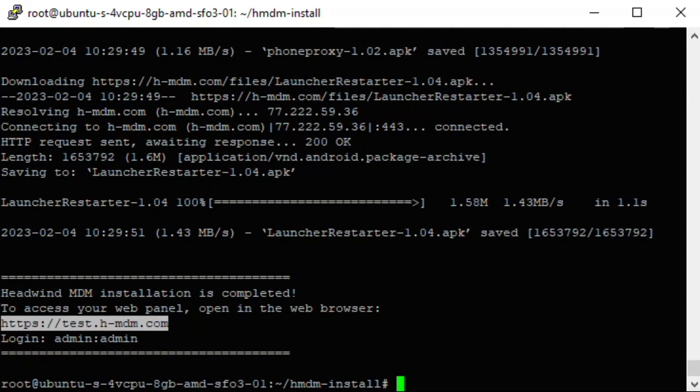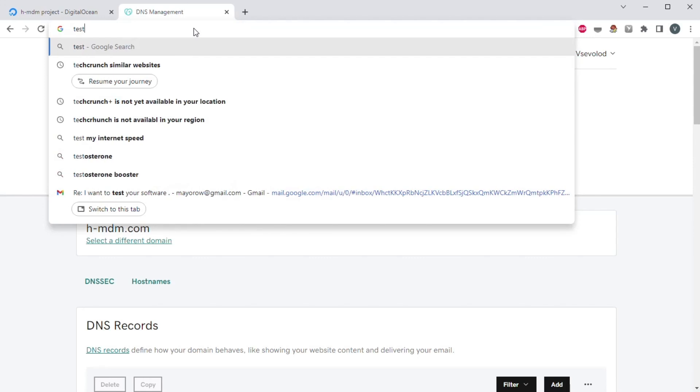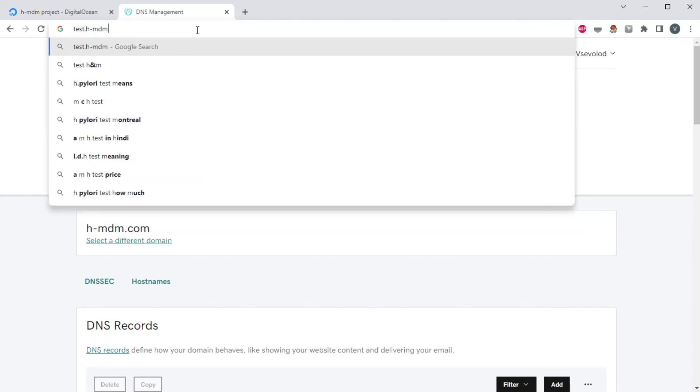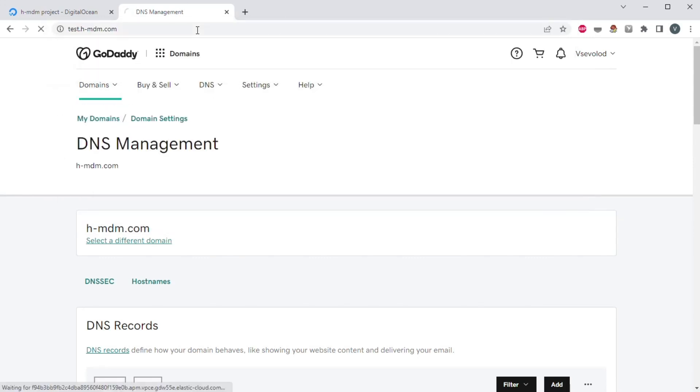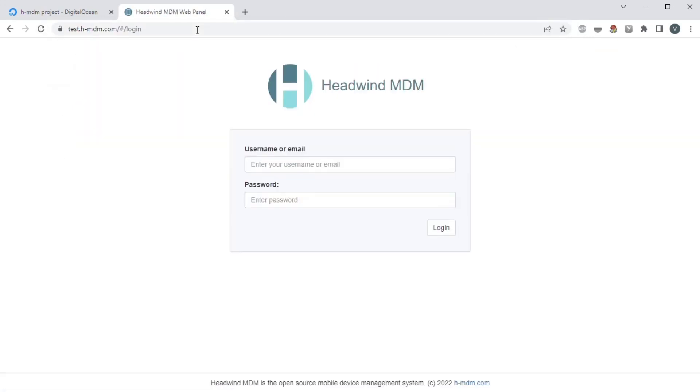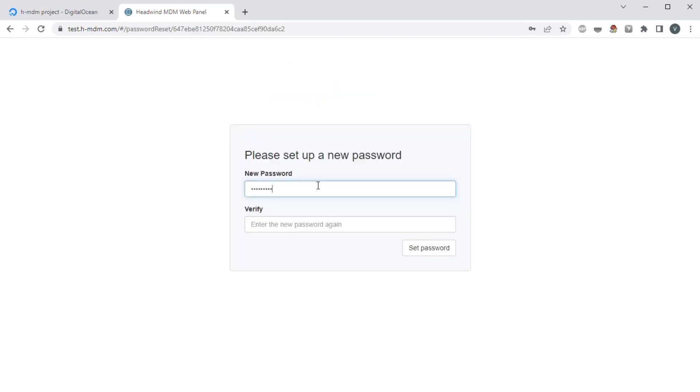At first start, enter admin and admin as the username and password. You will be prompted to change the password, choose a stronger one.